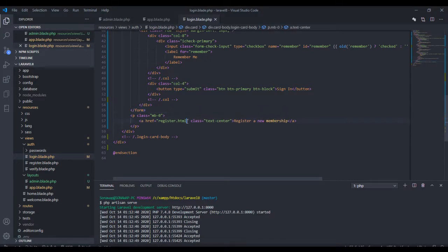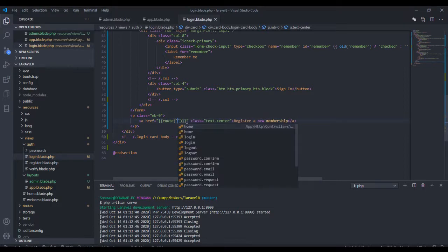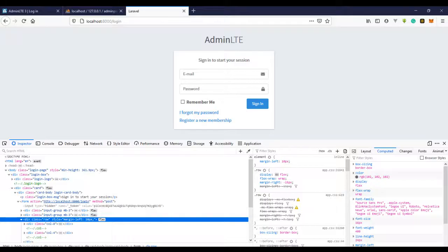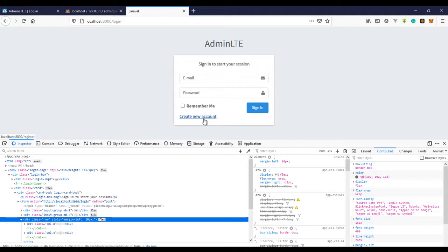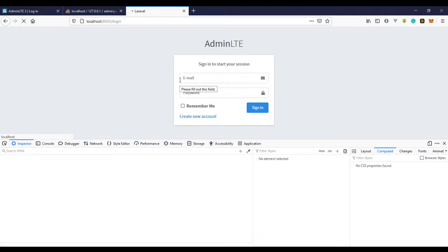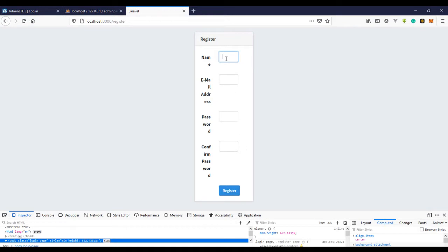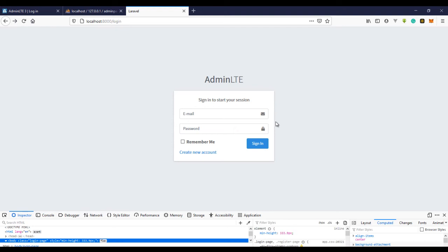I don't need the 'forgot password' so I'm going to remove that. I'll also remove the existing register link and add a route to register, so users can create a new account. If we refresh, we have the register link right here. In the next video I'll show you how to fix the register page the same way we did for the login page. Bye guys!